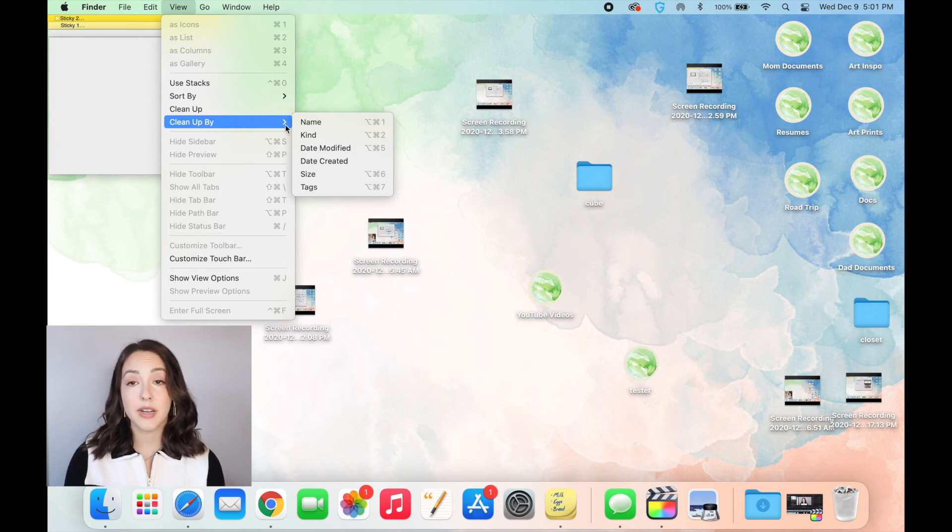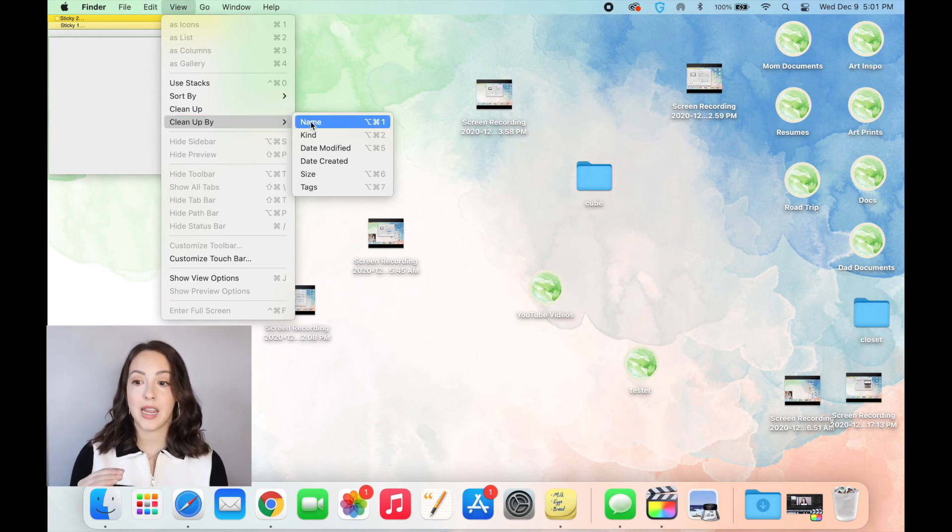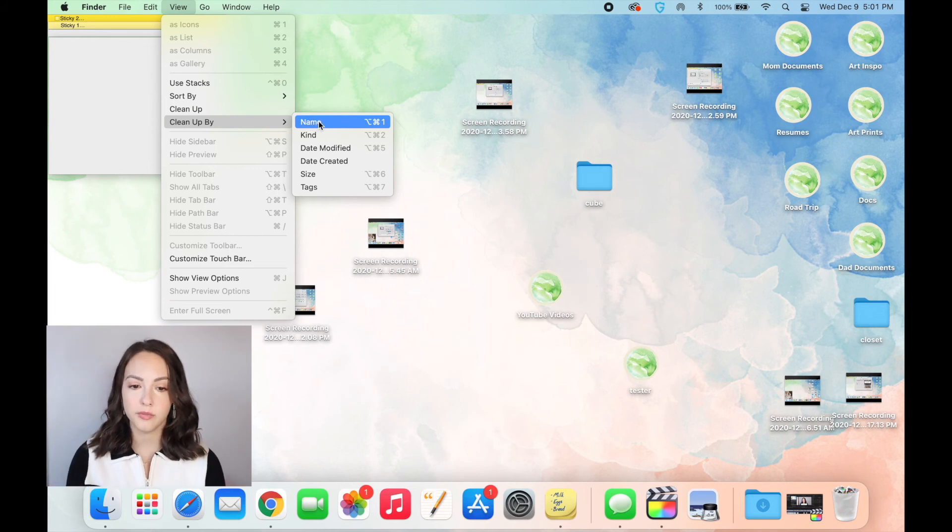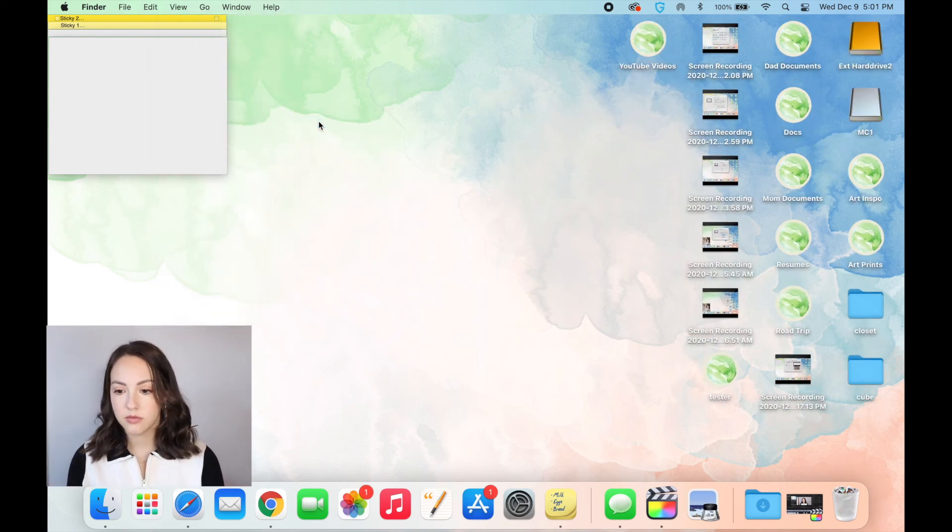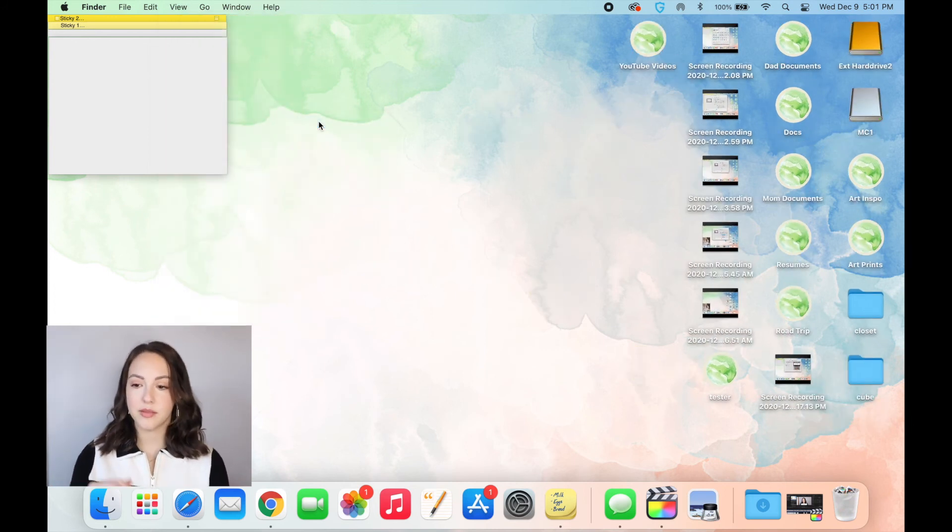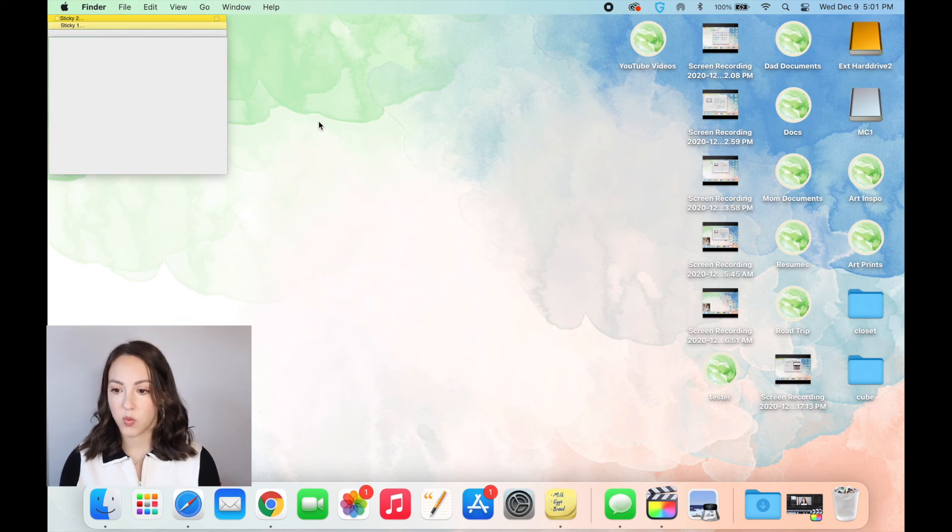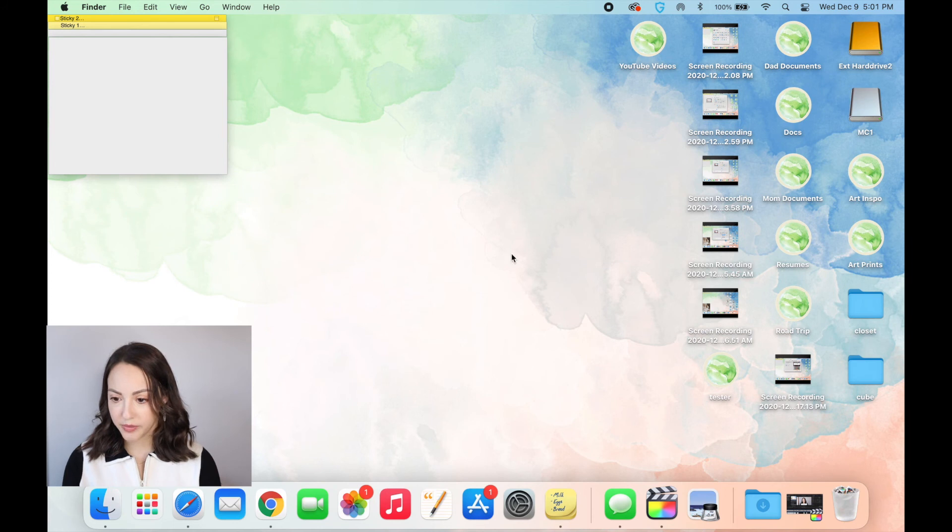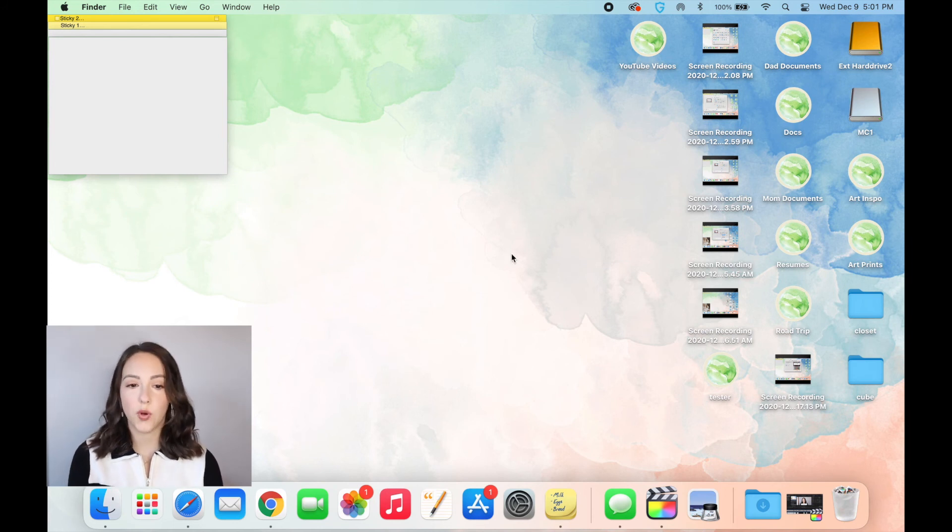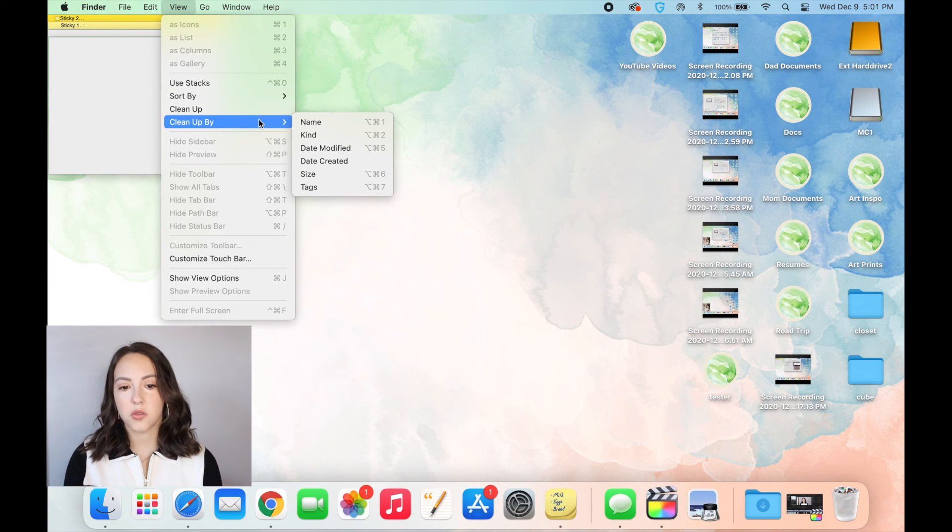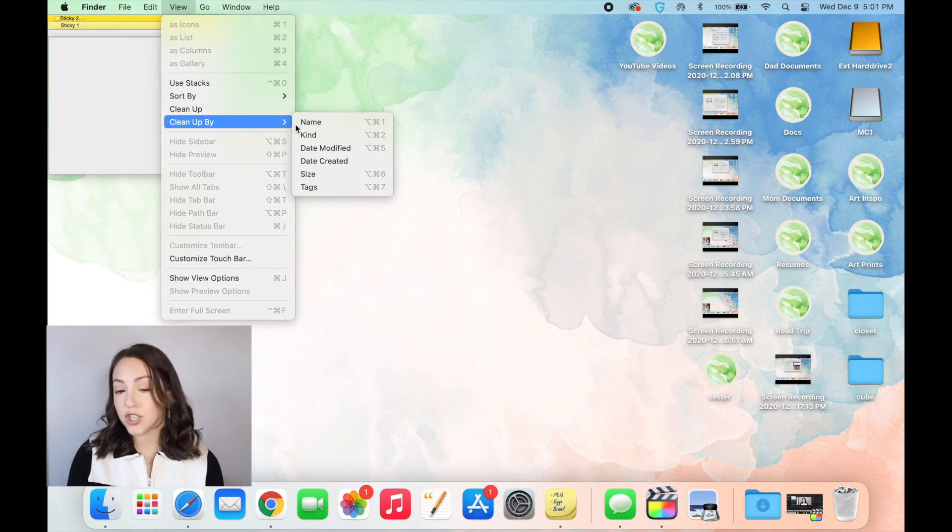If you click clean up by and hover over it, here are all the options. I'm going to clean up by name, that way everything goes into alphabetical order. And there it is. So all of my documents went over here and they're all in alphabetical order, which is super helpful and it saves so much time. You can also clean up by any of these other options as well. So I think that's just a great way to clean up your desktop if it's looking a little bit messy.